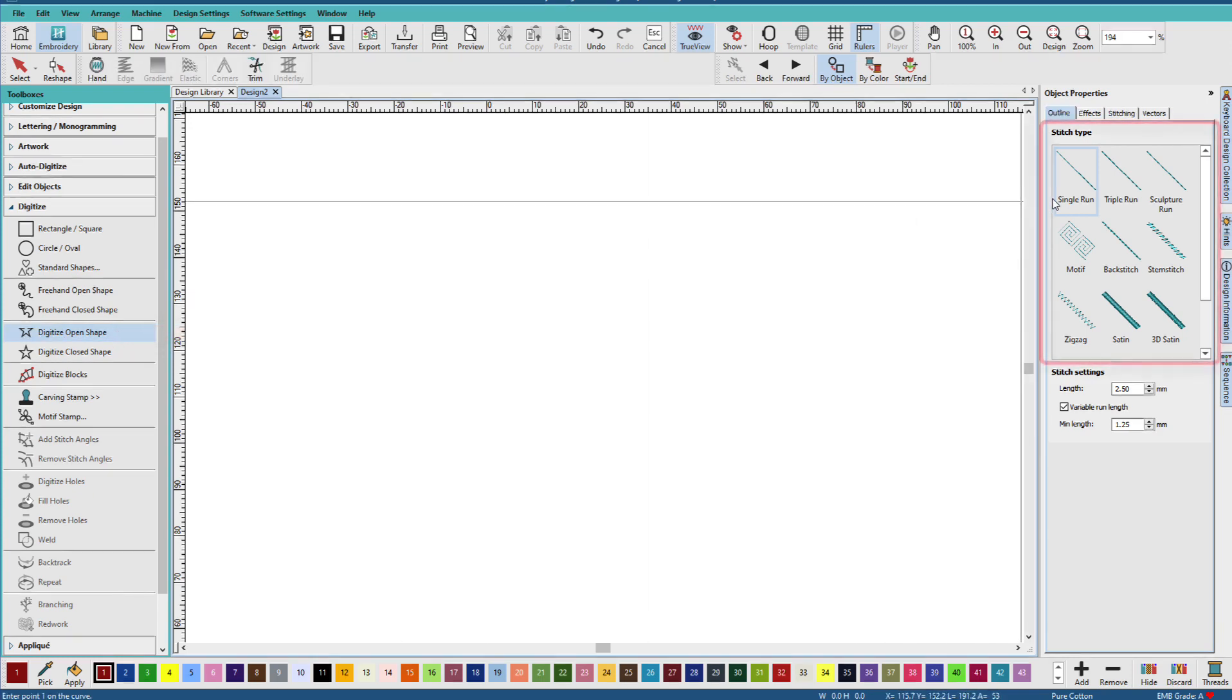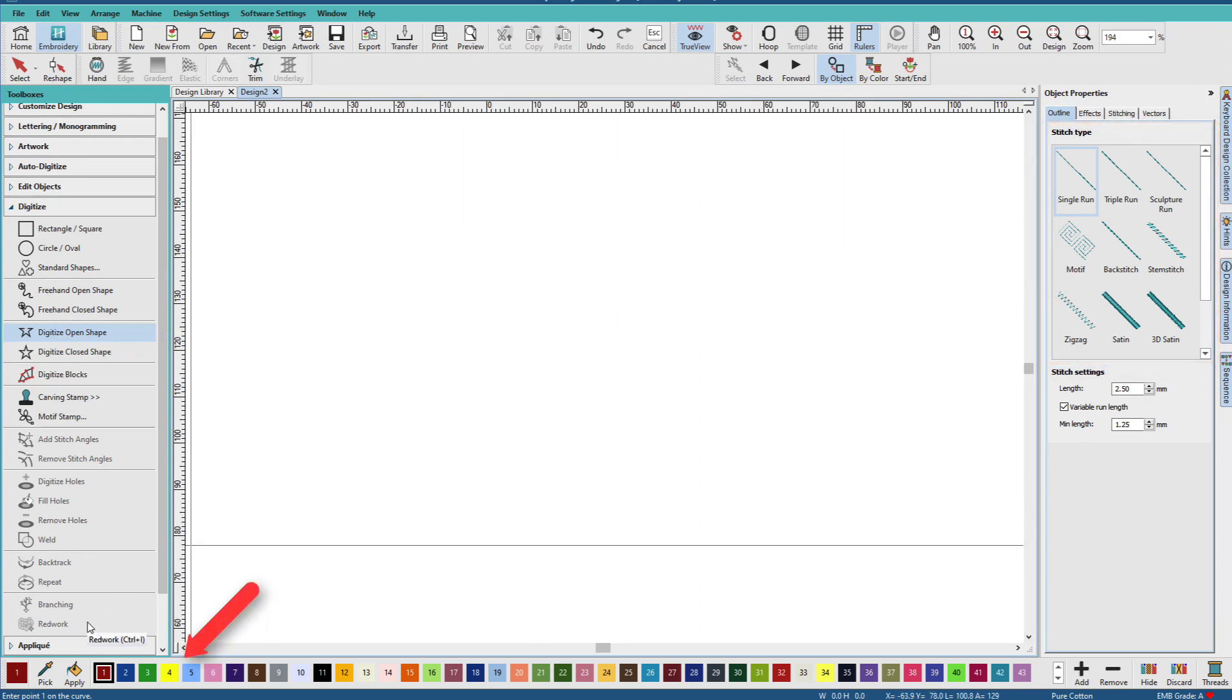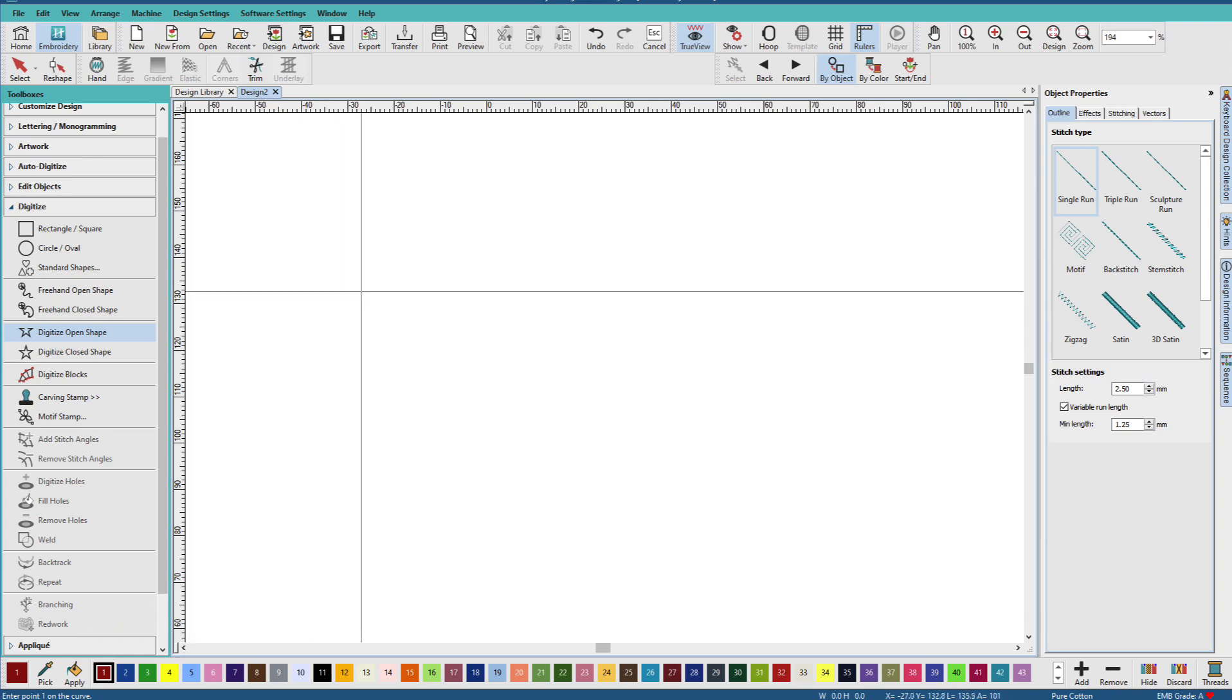Currently, we're set to Single Run. I'll leave it there. We can set another stitch type, and we can set a color. I'll just go with what I have.